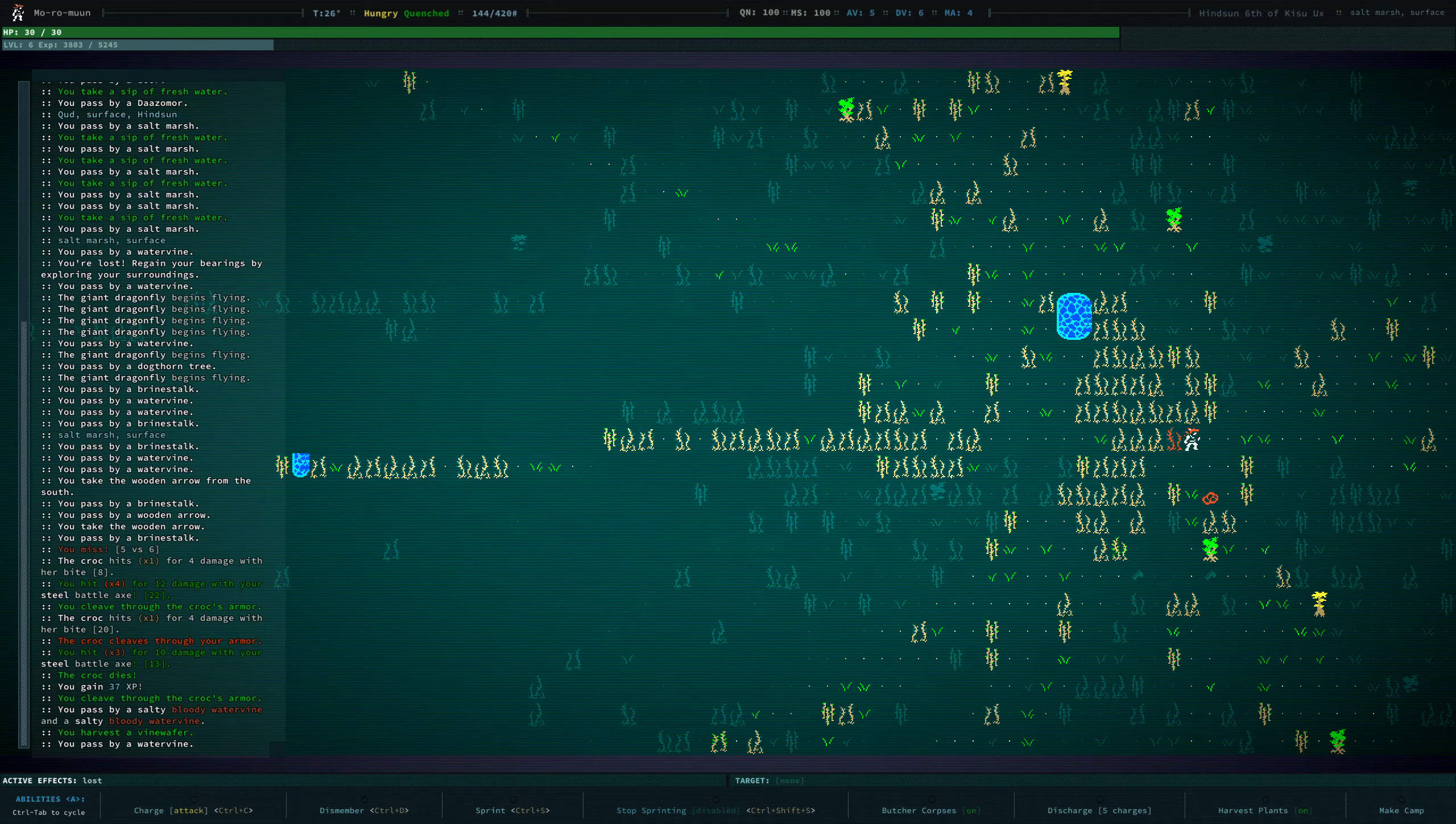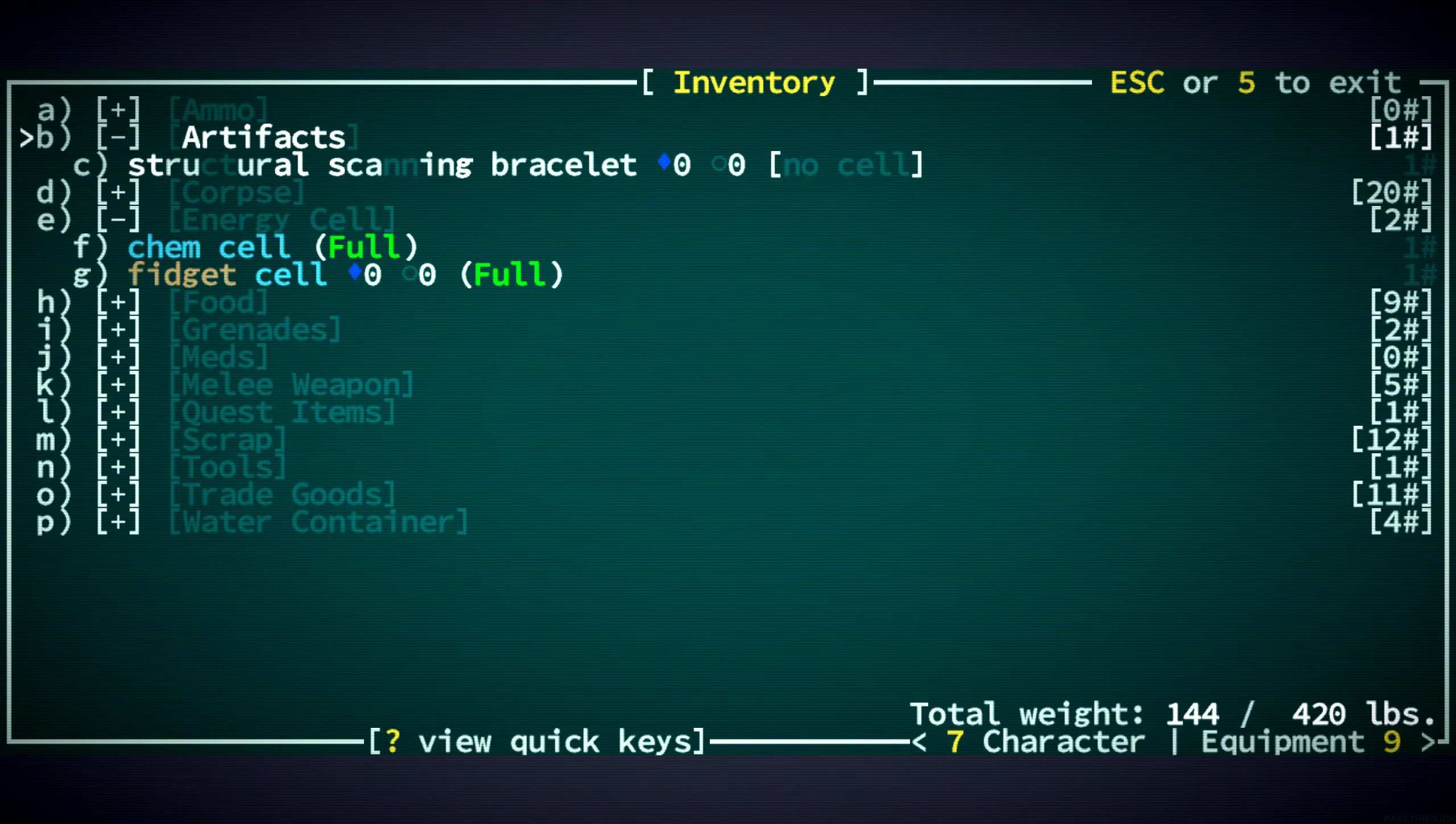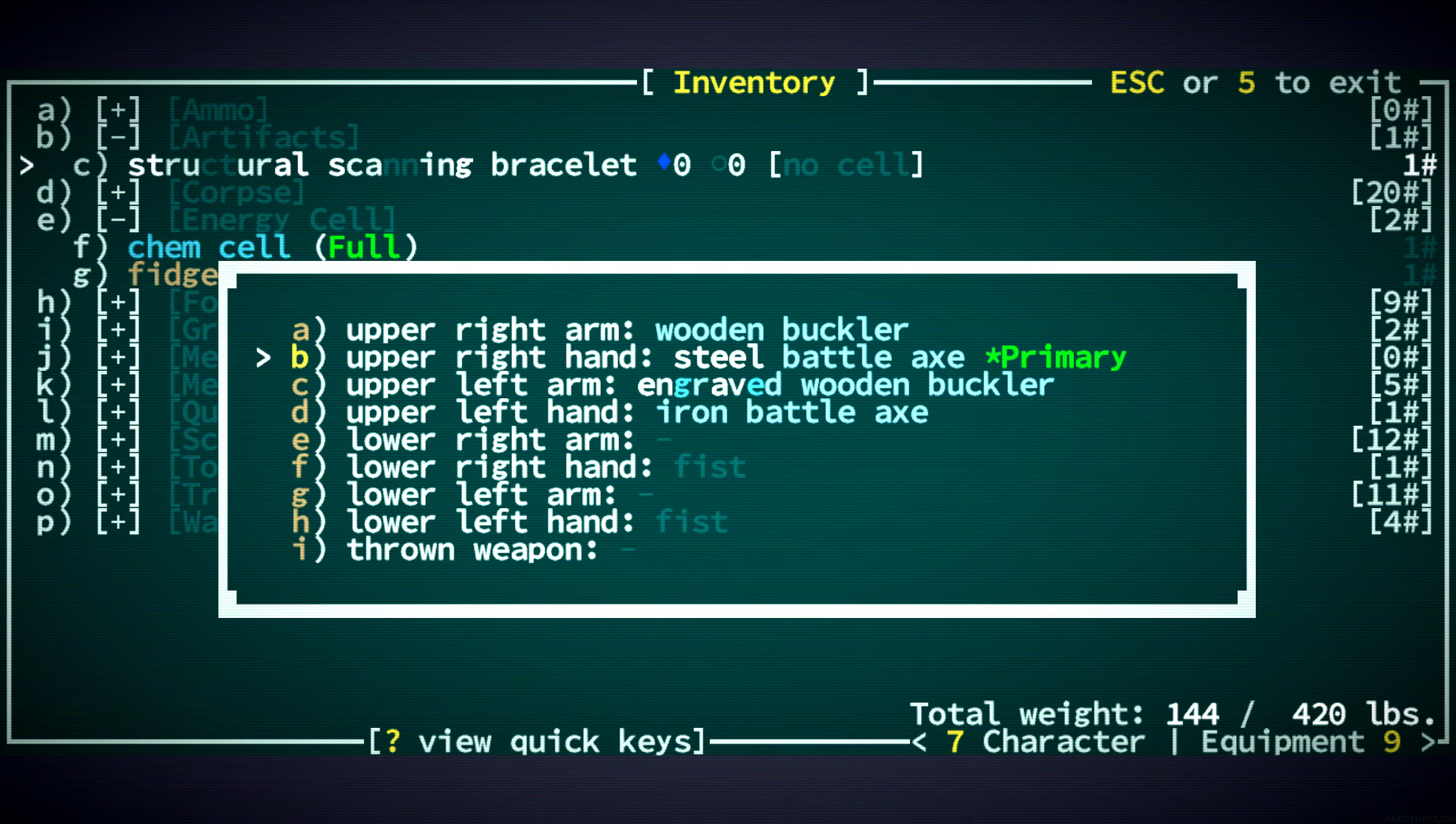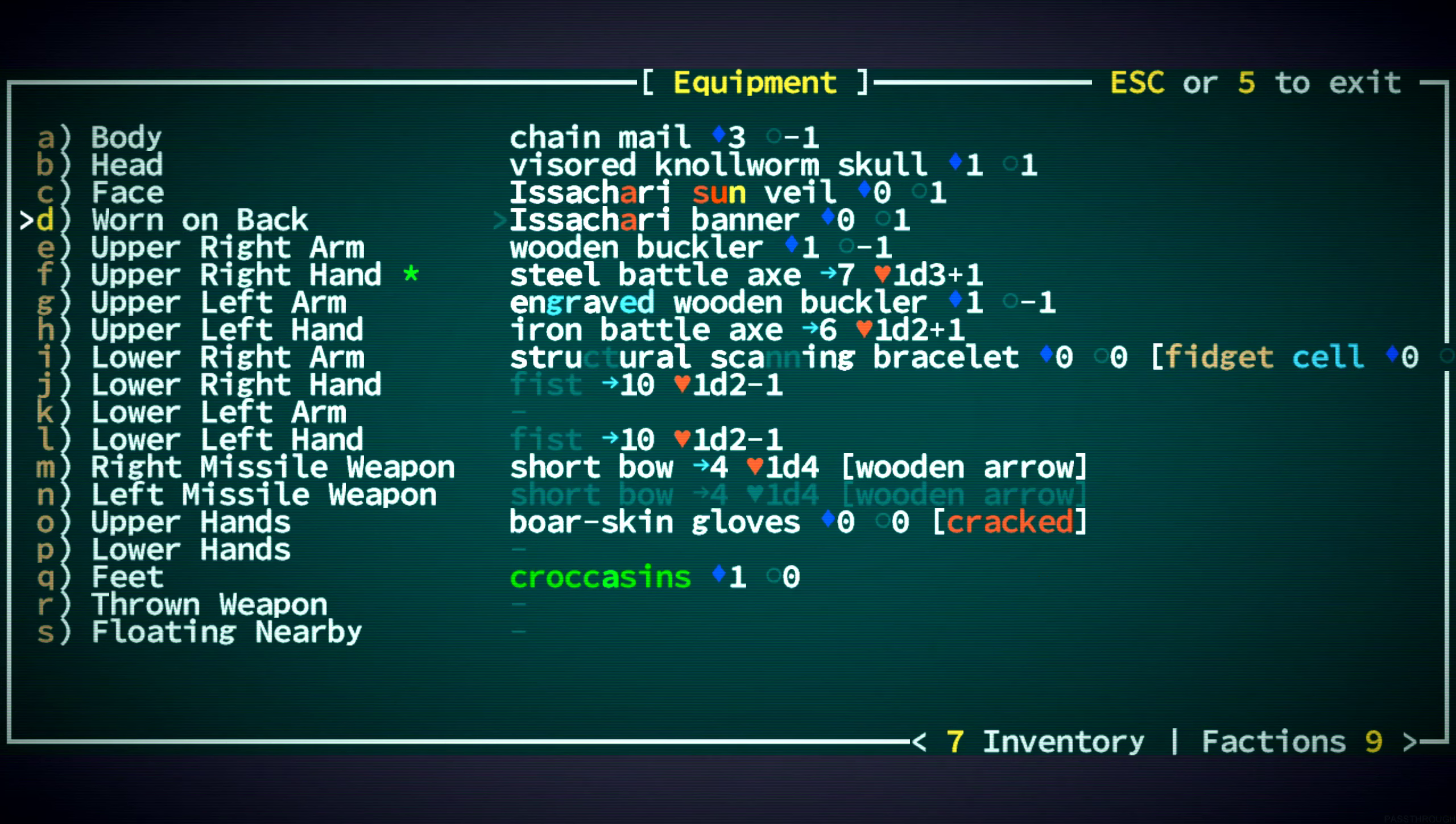Our gloves are cracked. That's okay. Oh, our fidget cell is already full? Is that what it said? Great. Let's put it in here. Oh, and I can equip this on an arm. Neat. It beeps. It beeps. Can I get like a reading or something?